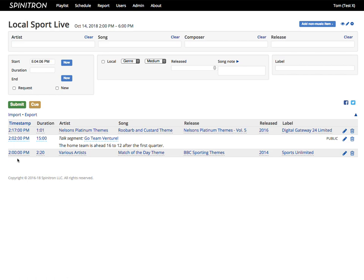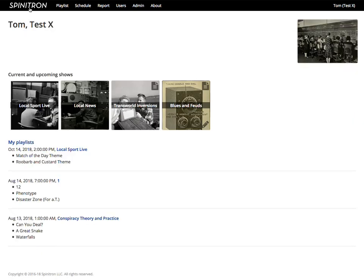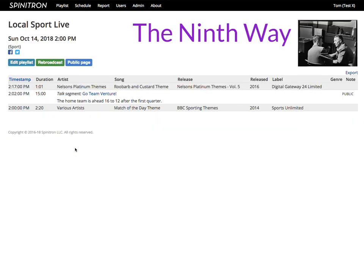And finally, there's an Edit Playlist button on any playlist display page.